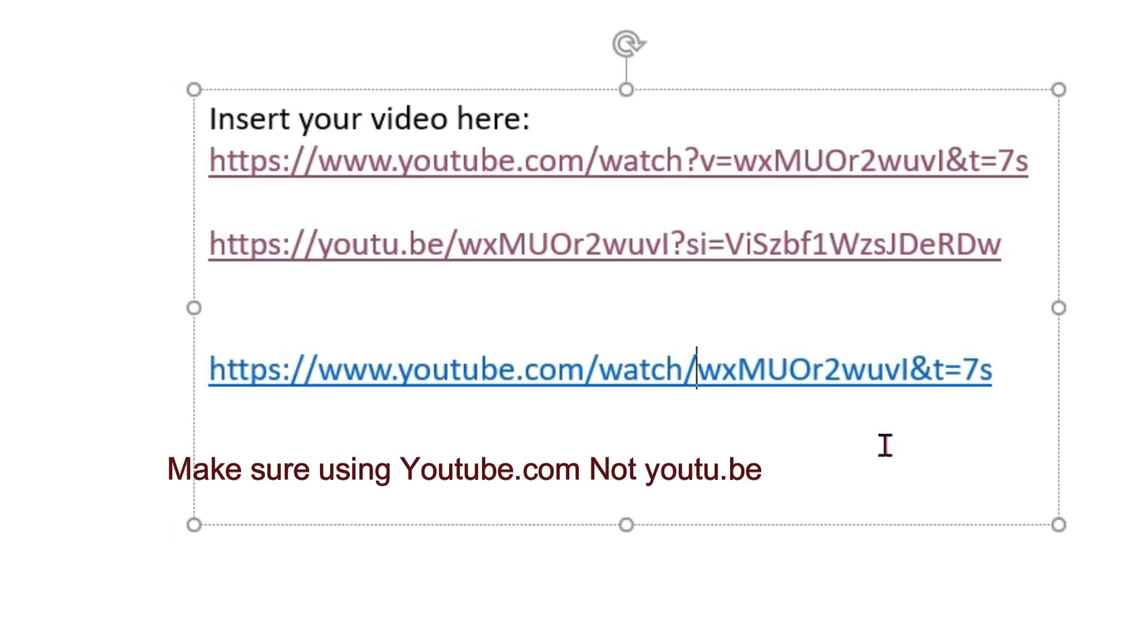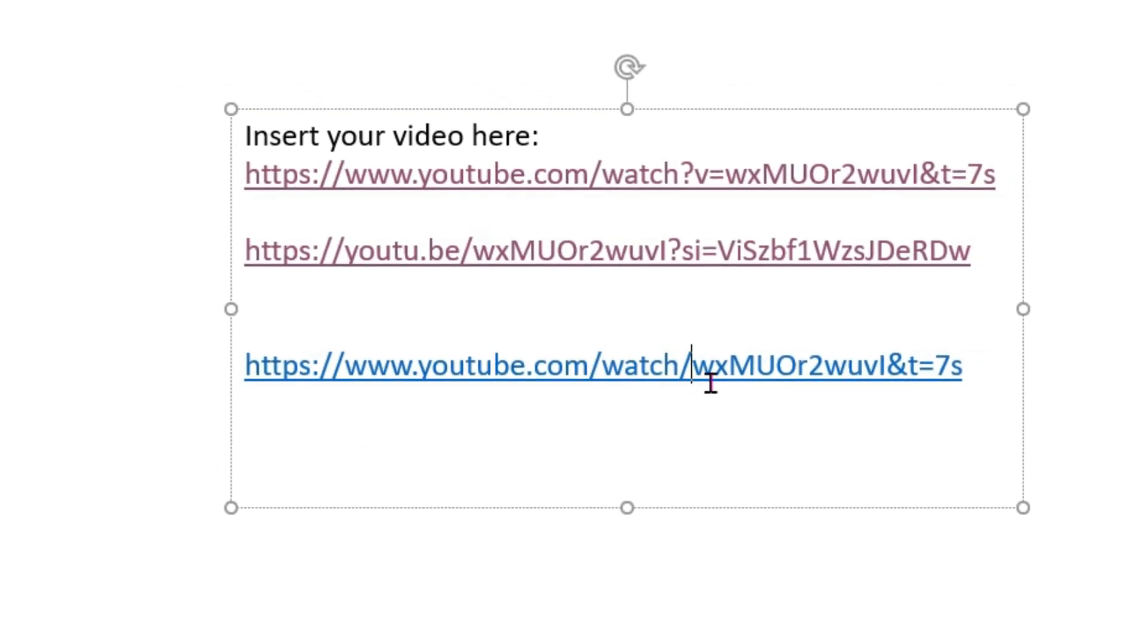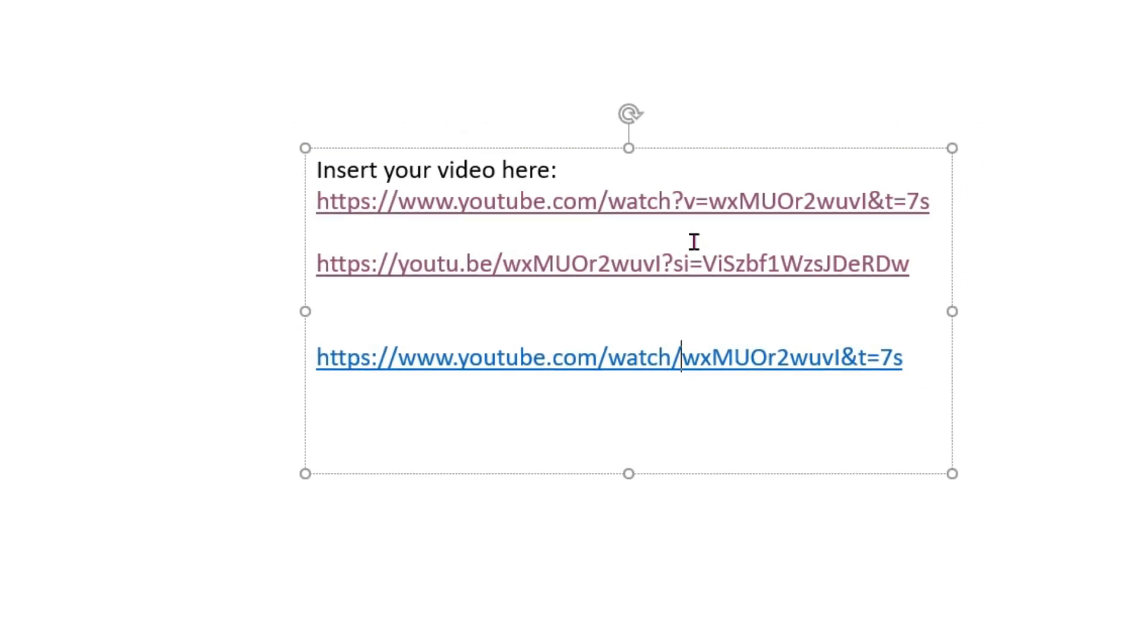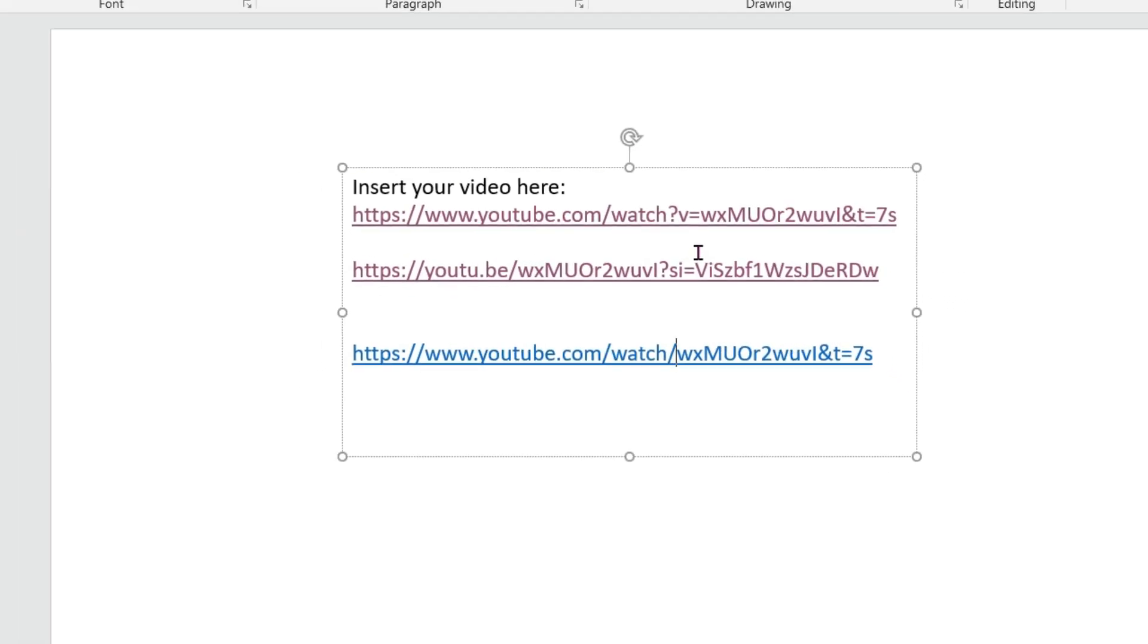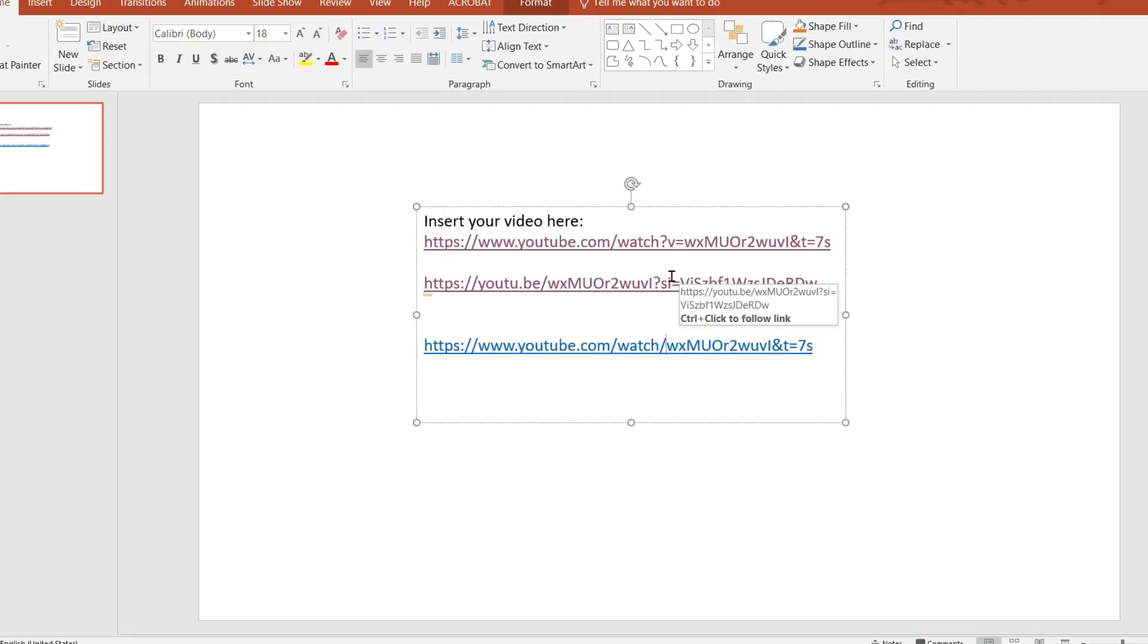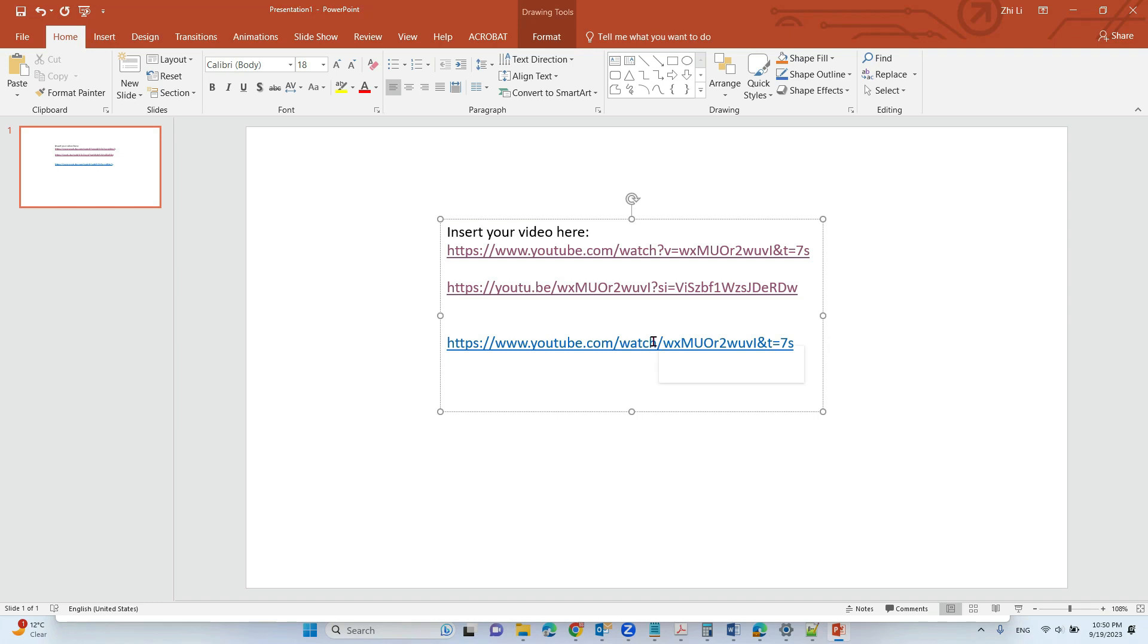Okay. So we delete the question v equal. Now delete that and add a backslash here. And then let's click the link.